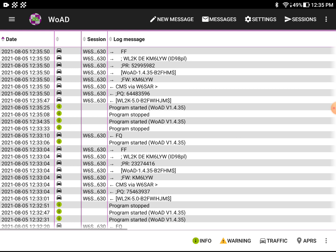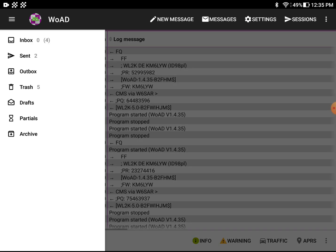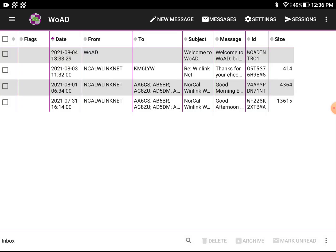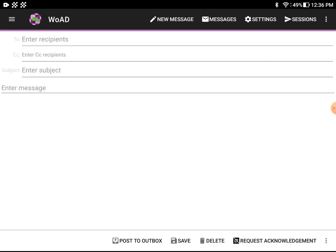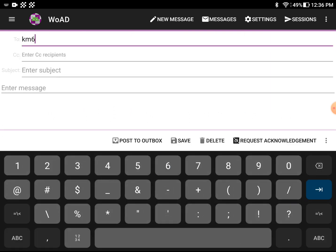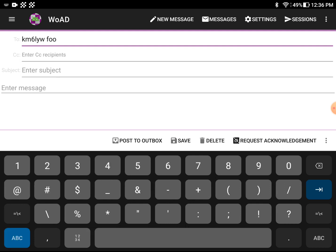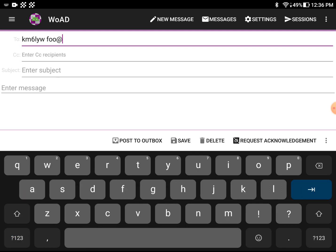And of course, like every other email client, it has an inbox, outbox, all that. We can do a new message. And you can enter a call sign, amateur radio call sign. Or you can enter in an actual email address like foo.bar.com. I'm not going to enter that. I'm not going to give away someone's email address here.